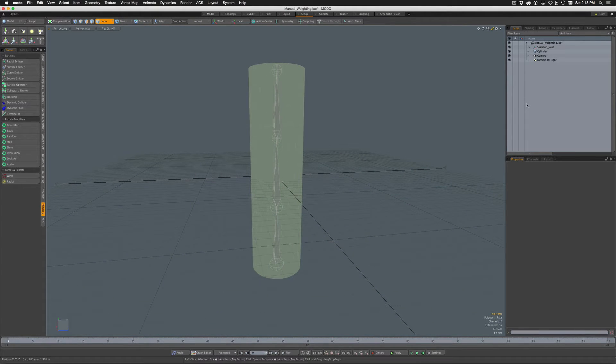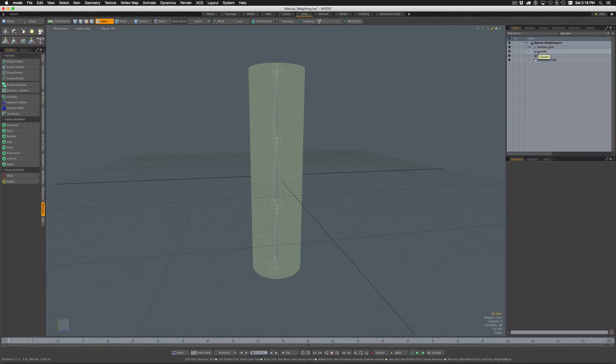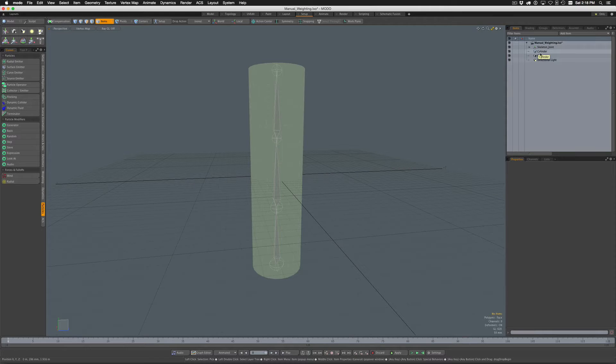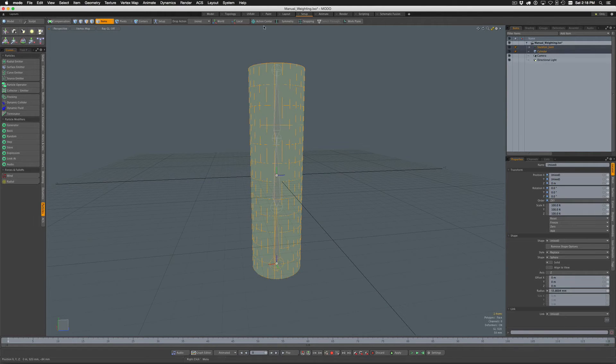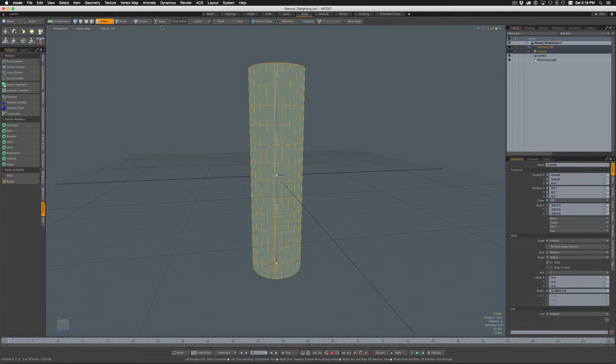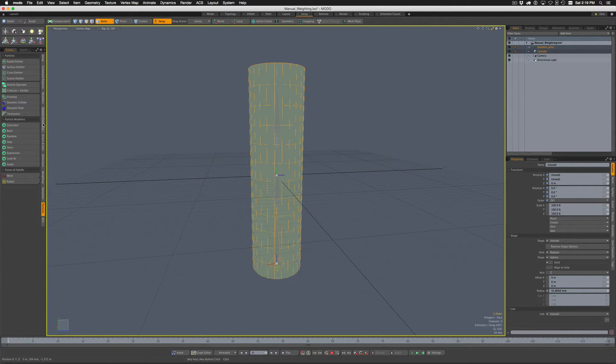I've got set up here a cylinder and some joints, the typical little test rigging scene I often do for showing things. So let's start off by doing a typical bind. I'll go into Setup, and we'll just go down here to Deformers and then choose Bind.